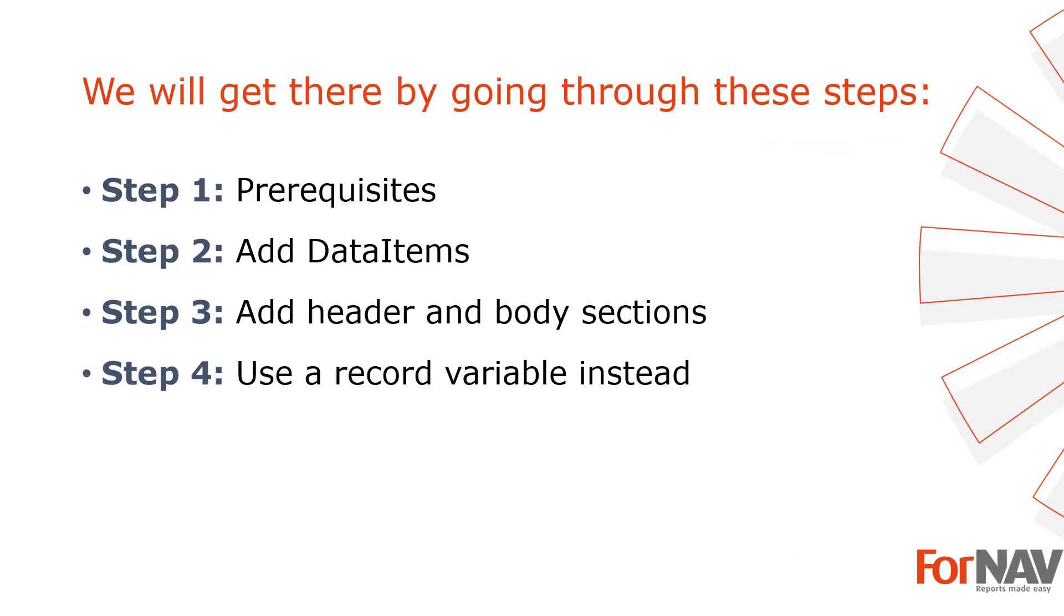To demonstrate adding data items to your Business Central reports I'm going to use these steps: The prerequisites, what do I need to get going. In step 2 I will add data items to my reports. In step 3 I will add header and body sections. In step 4 I will use a record instead of a data item. Let's start with the first step.